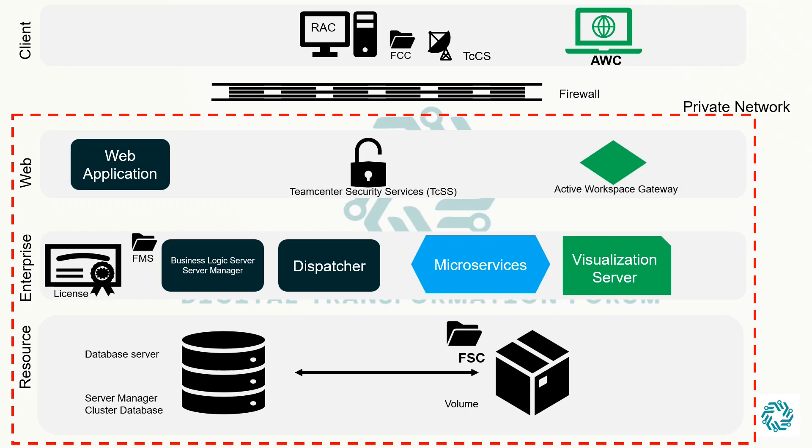In summary, the visualization server provides an enhanced 3D visualization experience for users as well as simplifies the management and maintenance of the visualization environment which can lead to cost savings and improved productivity.